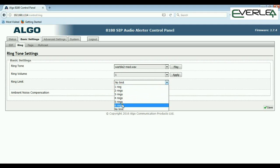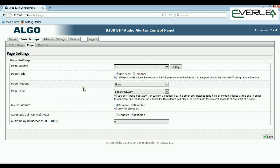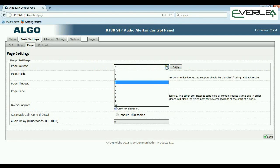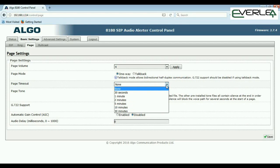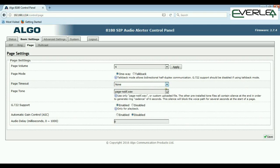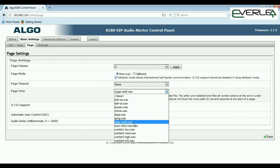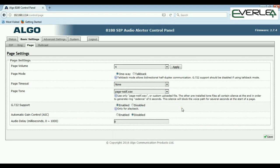Moving into the Page tab, we can set what the page volume will be — one through ten. We can set the page mode: one-way or talkback. Generally it'll be one-way, but you might have a talkback situation — you can set it to stay open as long as you're paging, or put a timer on it. You can also set what page tone will be played when you access page — a notification tone before your page voice comes through. You also have G.711 or G.722 support, automatic gain control, and delay — these can pretty much be left at default.